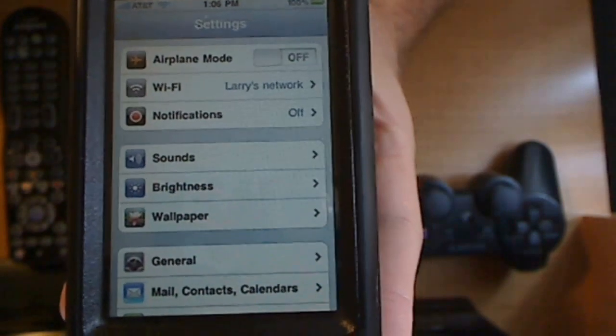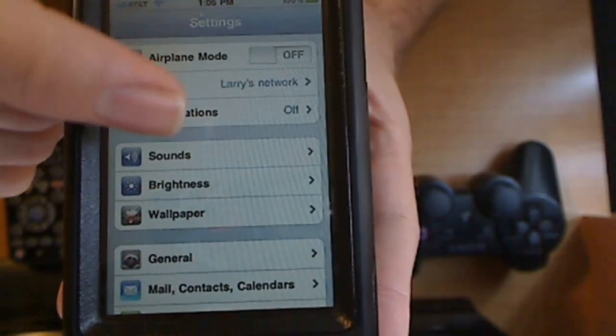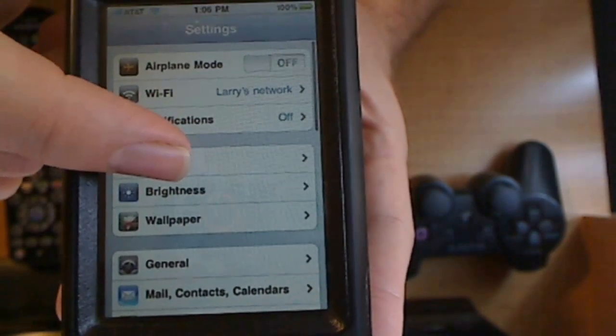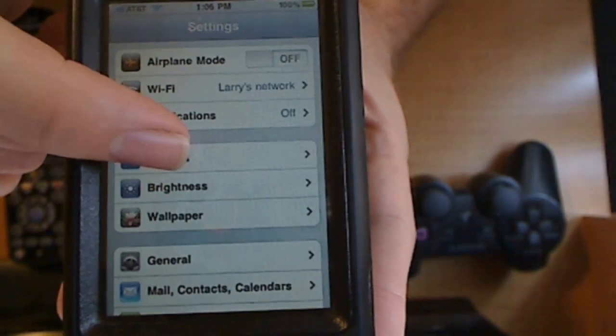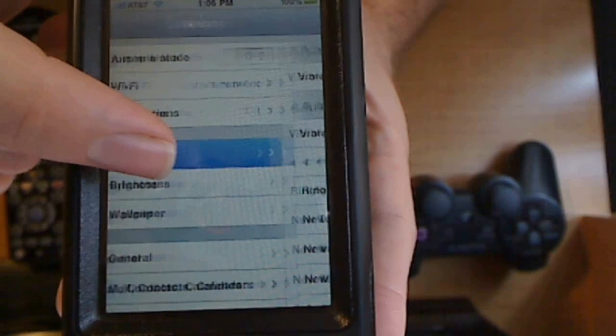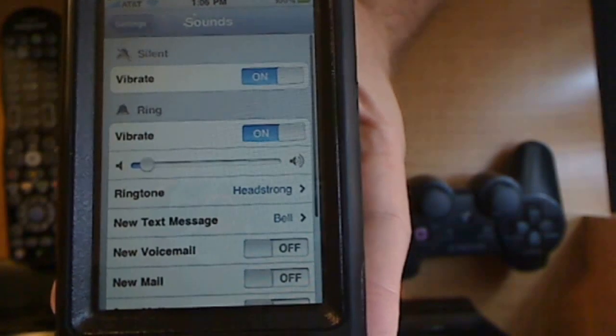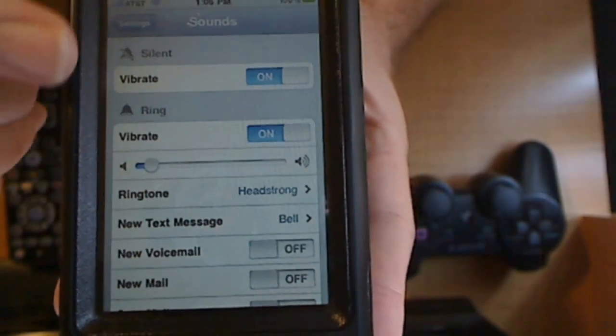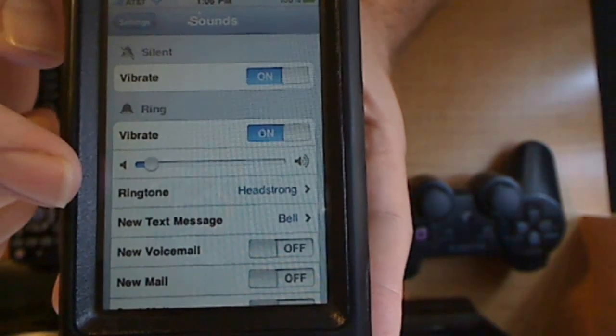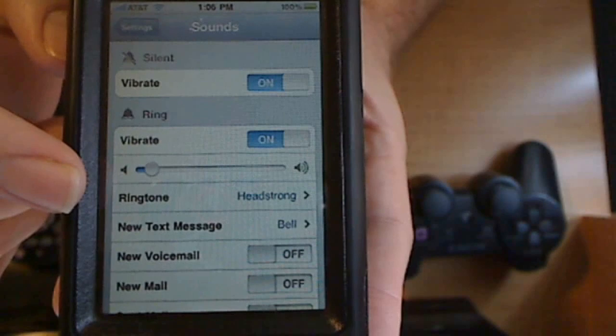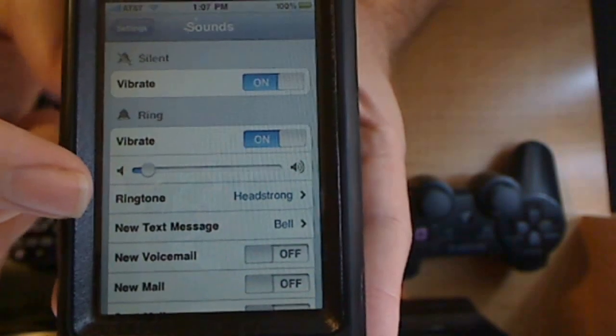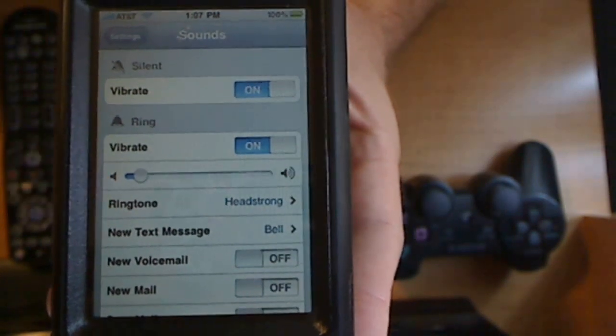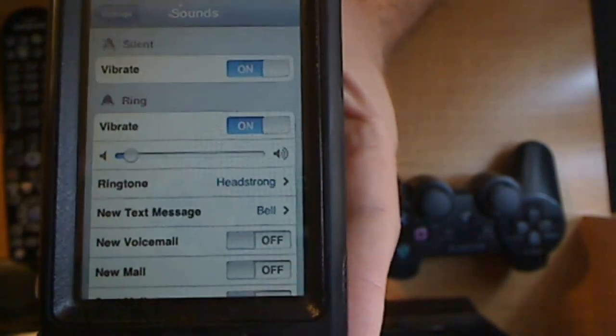Alright. From there we're going to go ahead and go down to sounds. There it is. There you go. Now you're going to see right here under right there ringtones. Headstrong. That's what I have as my ringtone as of right now.